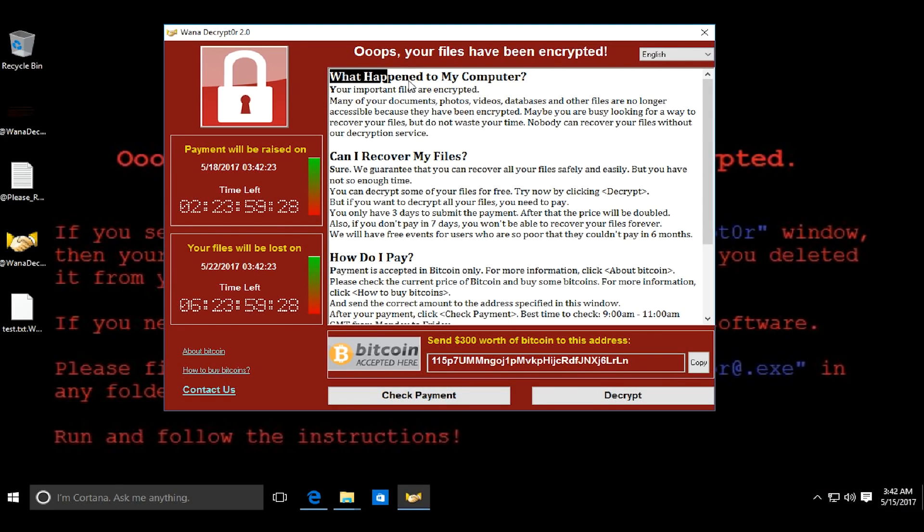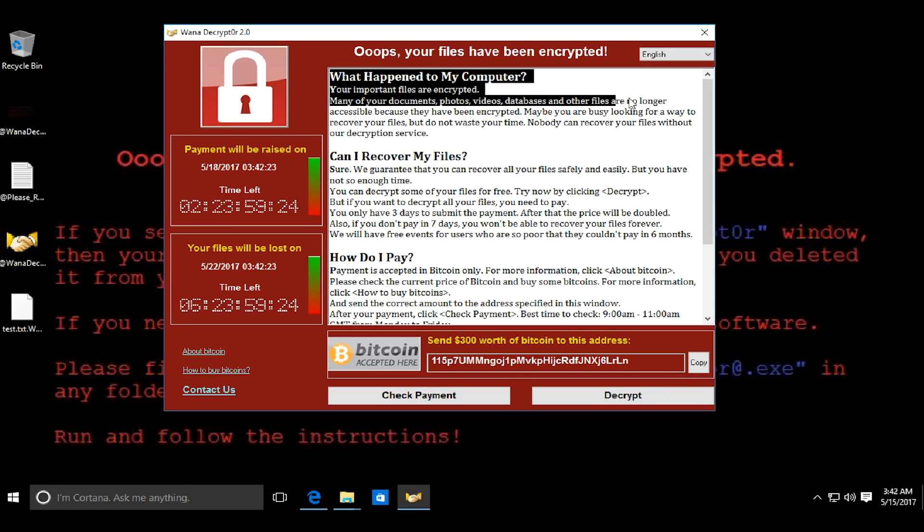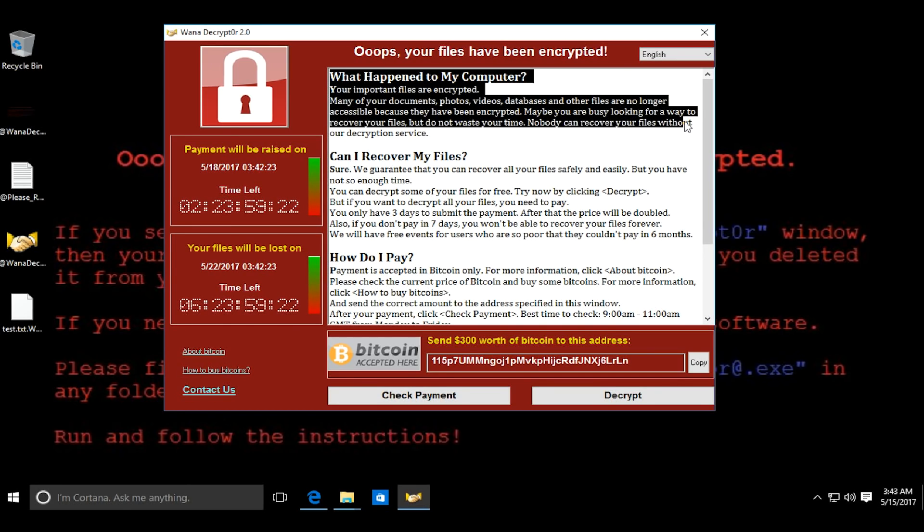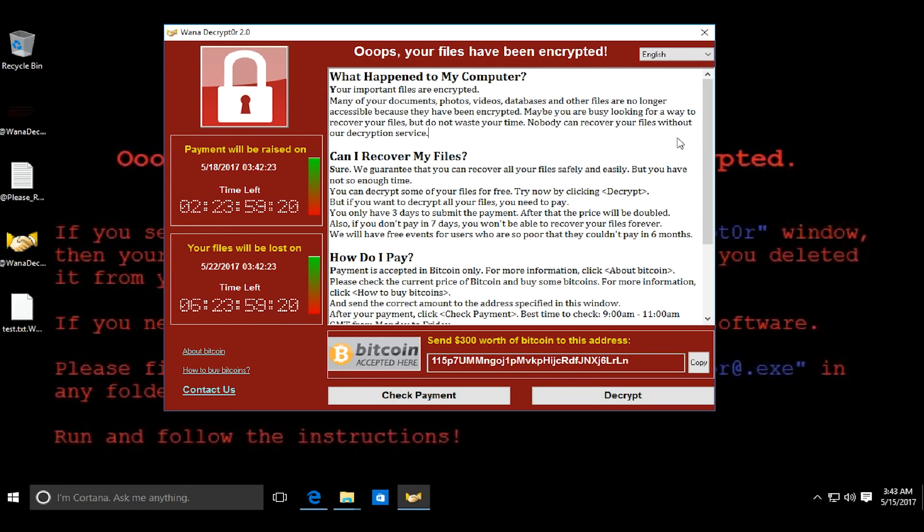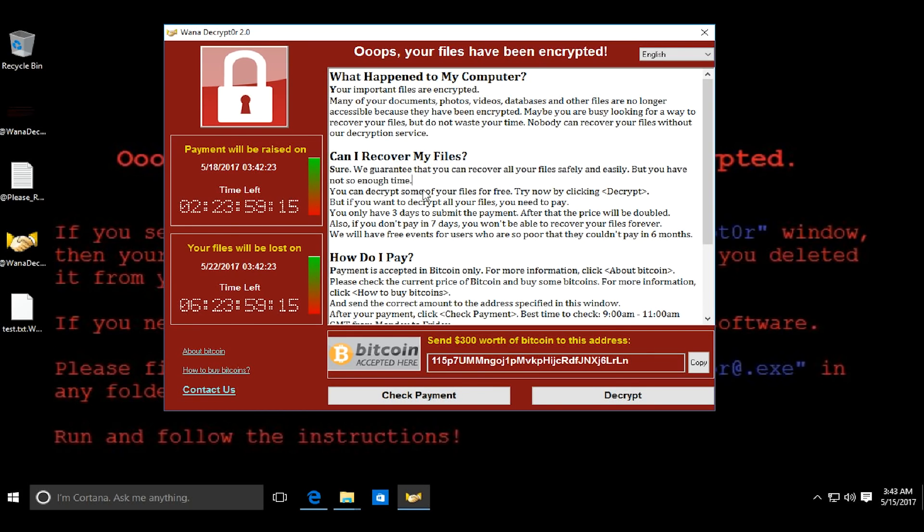According to the message on the application, if I don't pay $300 in 3 days, the cost will be doubled. And if I don't pay the money in 7 days, I will not be able to recover any of my files again.